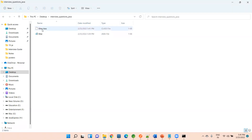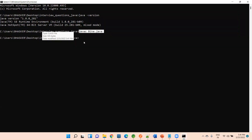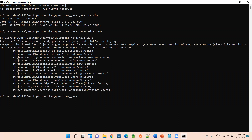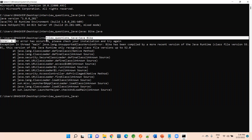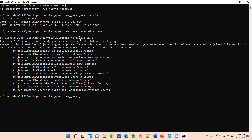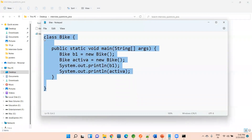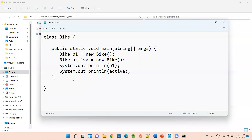To run the bytecode, use 'java Bike' — no extension needed after generating the .class file. I got a JNI error, so there seems to be some issue in my system, but when you run 'java Bike' you should get the output — the b1 object identity will be printed in the console. I hope you can practice this example in your system. I'll come up with another new question in the next session. Thank you guys.